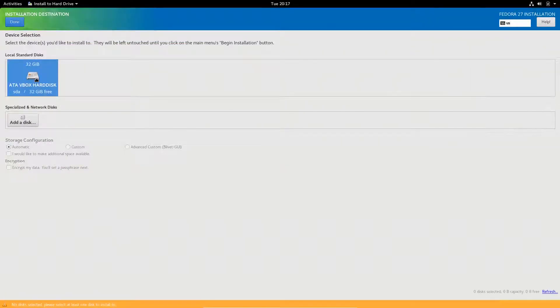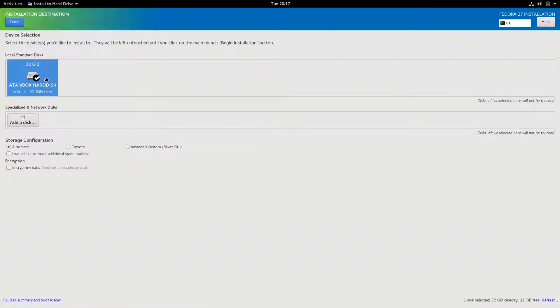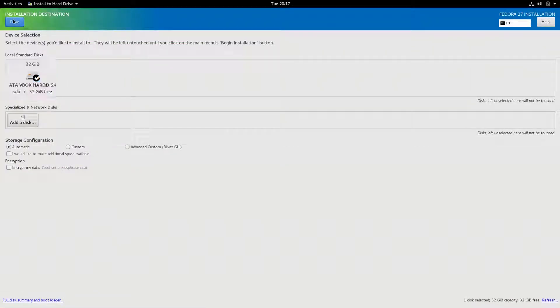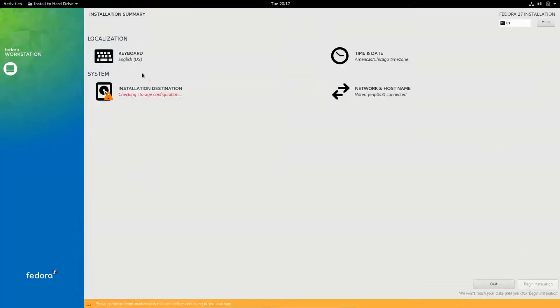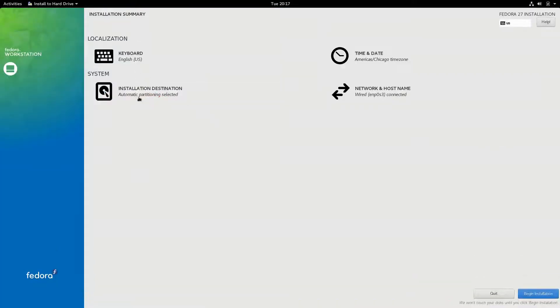Select my 32GB hard disk. Alright, I like that. Network and all that is correct. I'm going to click begin.